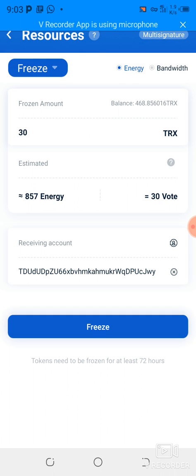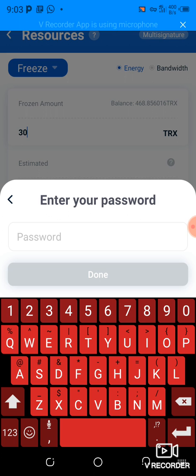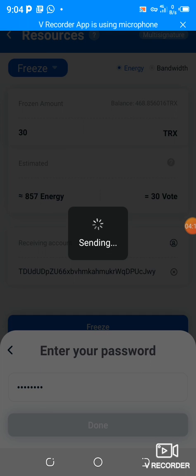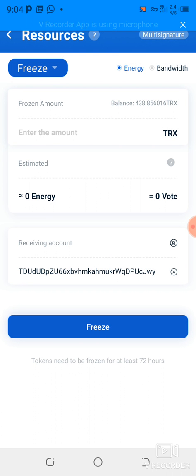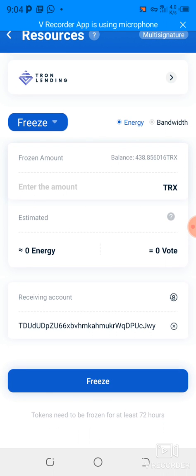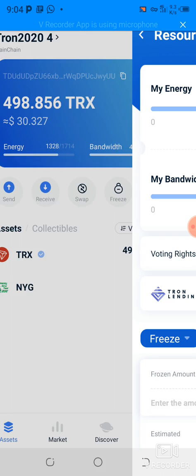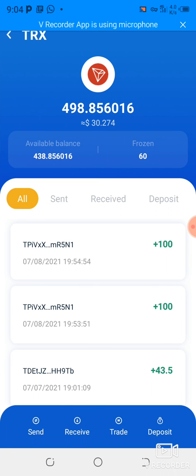When I click on freeze, it will ask me to confirm and enter my password. I've entered my password, I click done, and the transaction is submitted. Now I'm going to have around 60 TRX frozen. Let me show you — if we go here on TRX, you can see I have 60 frozen, and all of that is frozen in energy.